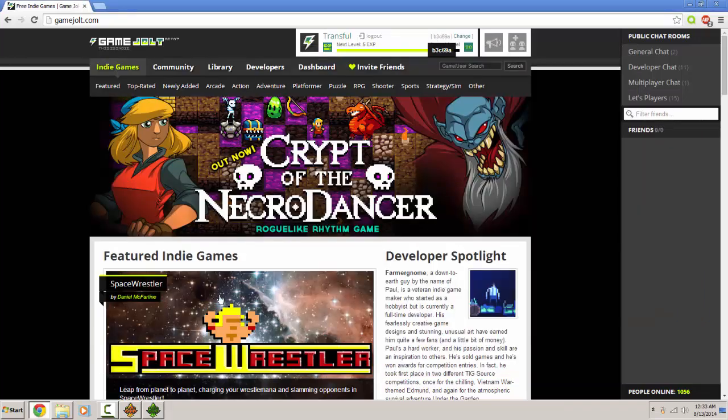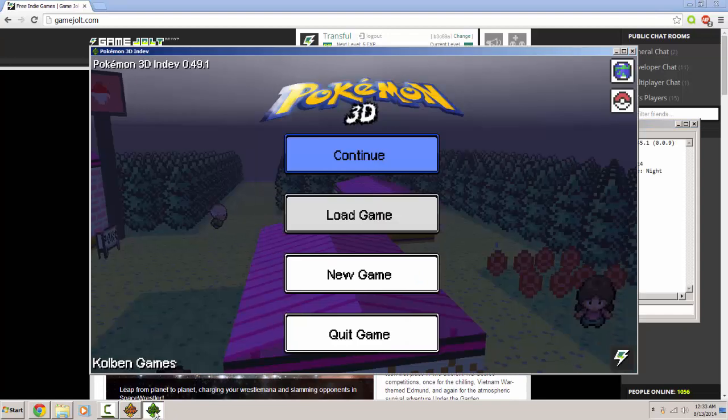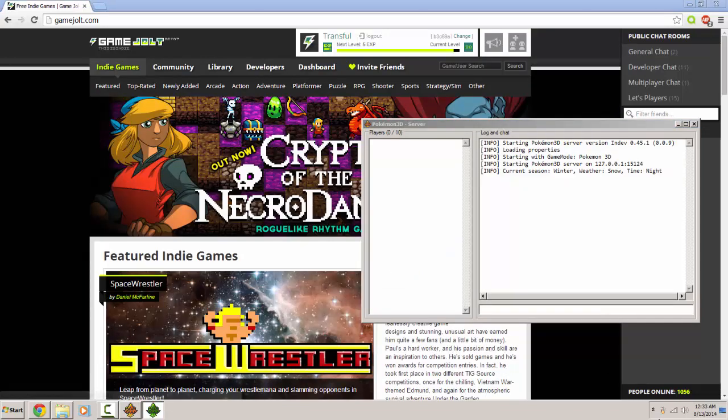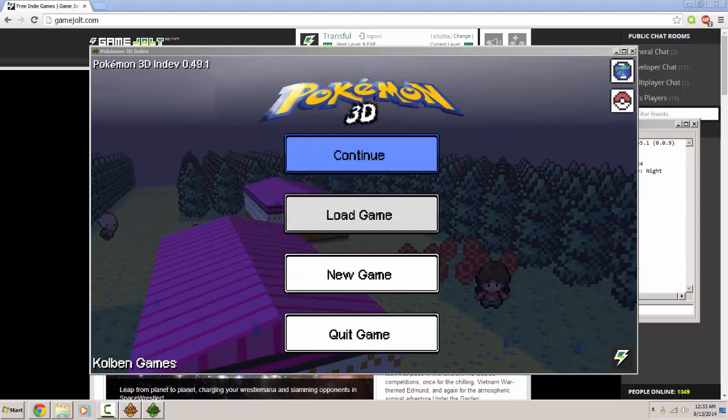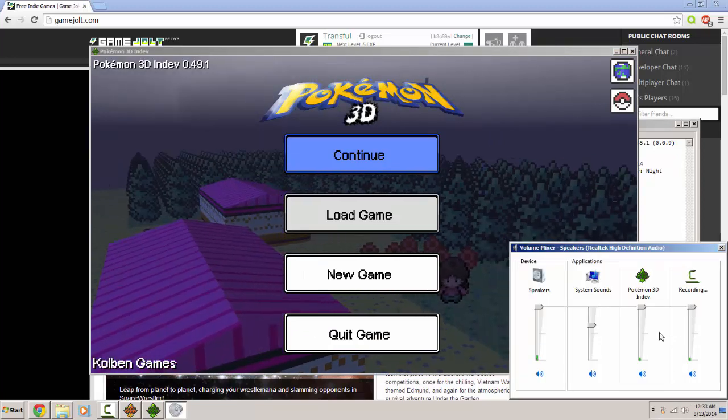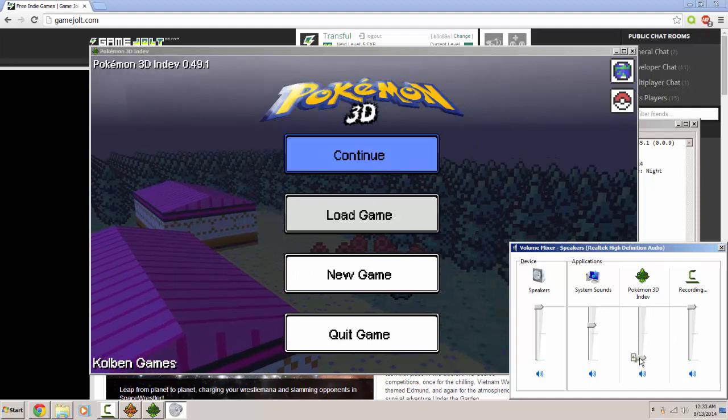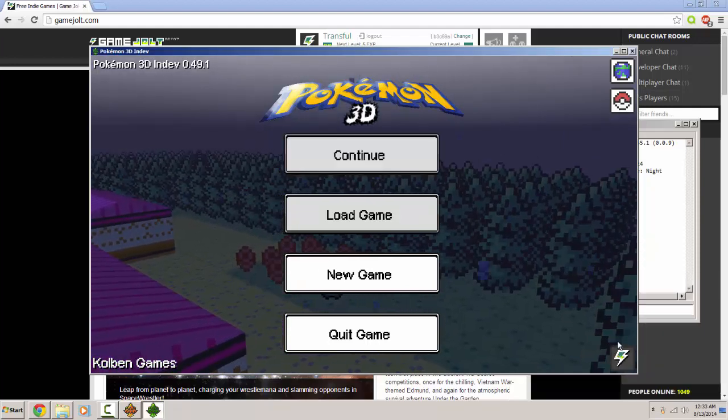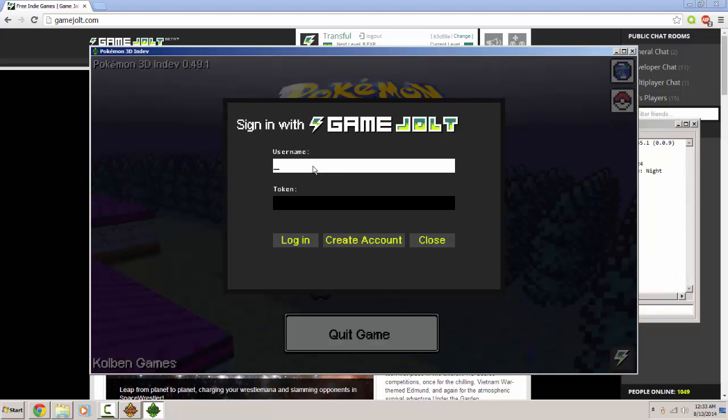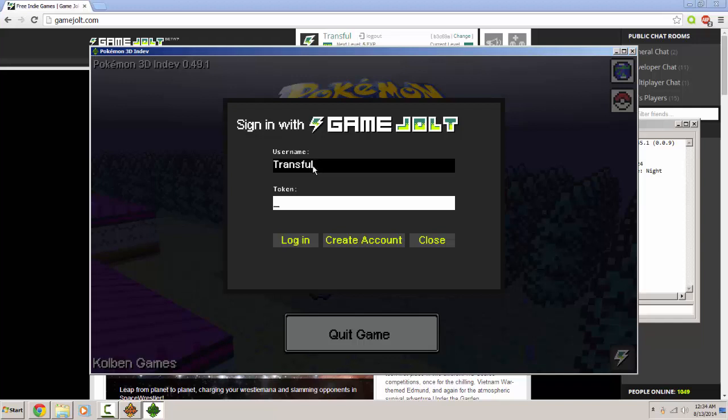You gotta get your token. All right, now you want to come down here, click this little thing in the corner. Sign in. Then enter your token, which is right beside your name and log out. Go ahead and hit start game jolt.